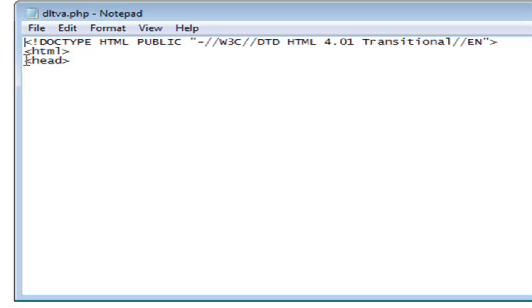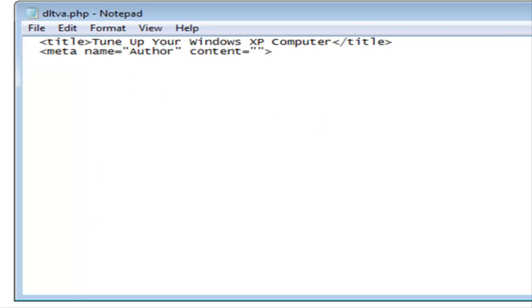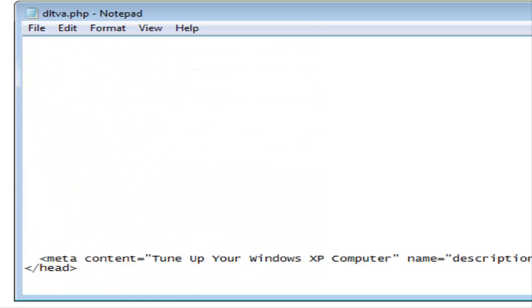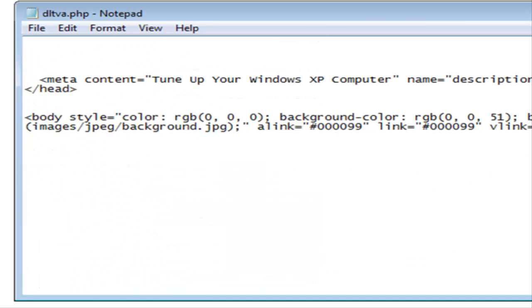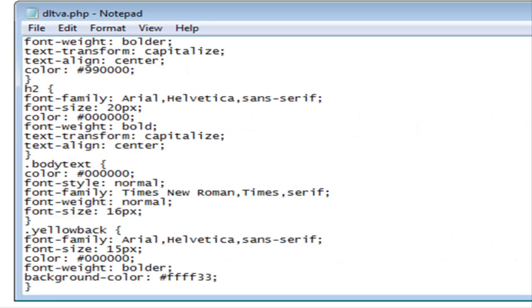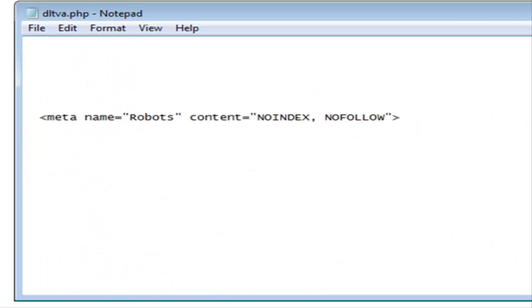You will see a header and a slash header. At the beginning of your web page you have a header section and a body section. So if we keep going down here, here's the end of our header section and here is the beginning of our body section.